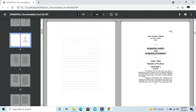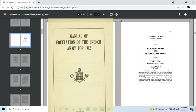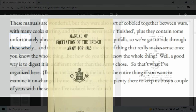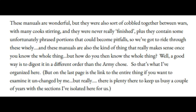These manuals — the other thing is we are going to reference the German manual, which is called the HDV 12, at certain times to suit our purposes. The U.S. manual is identical to the French manual. France gave the USA its flat work manual. These manuals are wonderful, but they were also sort of cobbled together between wars with many cooks stirring the pot, and they were never really finished.